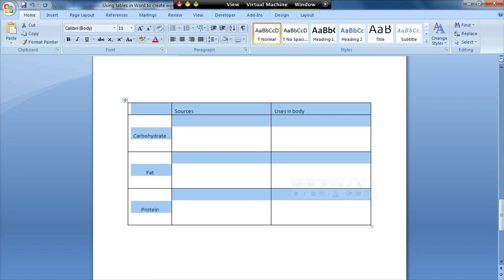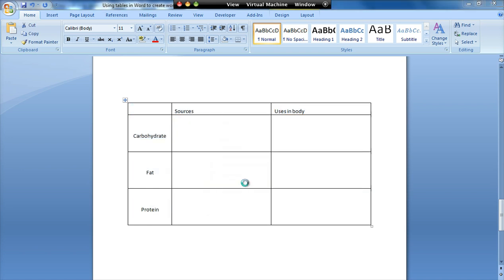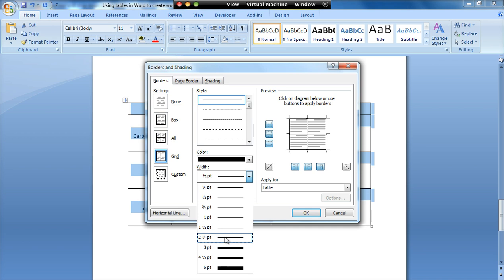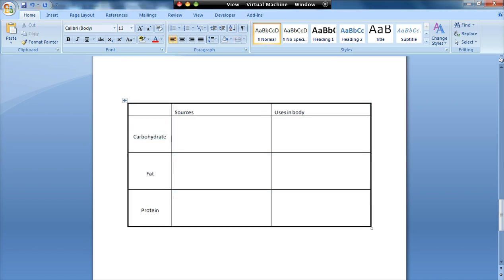And if I want to, I can change the borders. So right click, borders and shading. I'm going to change it to grid. And that will allow me to change the outside to something different. So I'm going to go to two and a quarter. So it's put a two and a quarter point border around the edge with the inside being normal. Click on OK and that works like that.